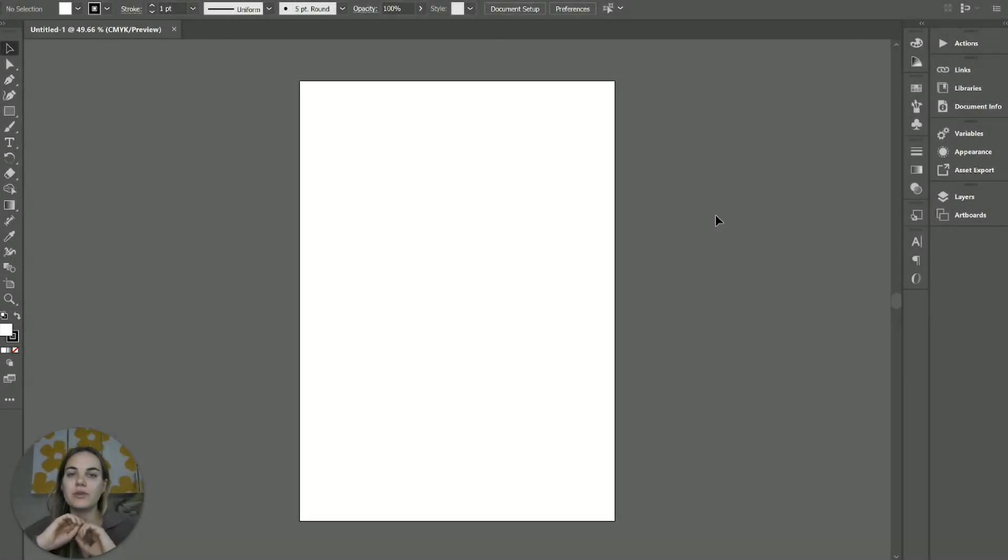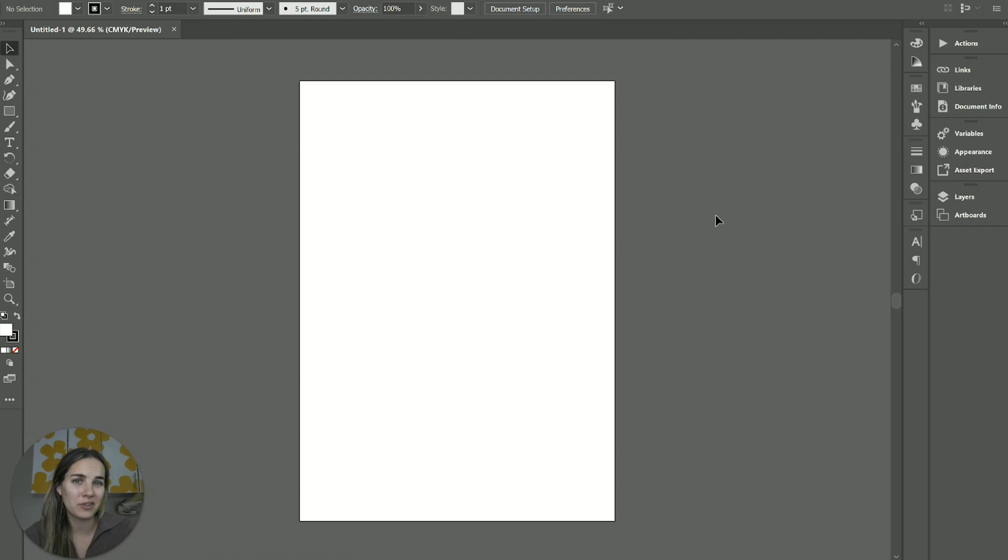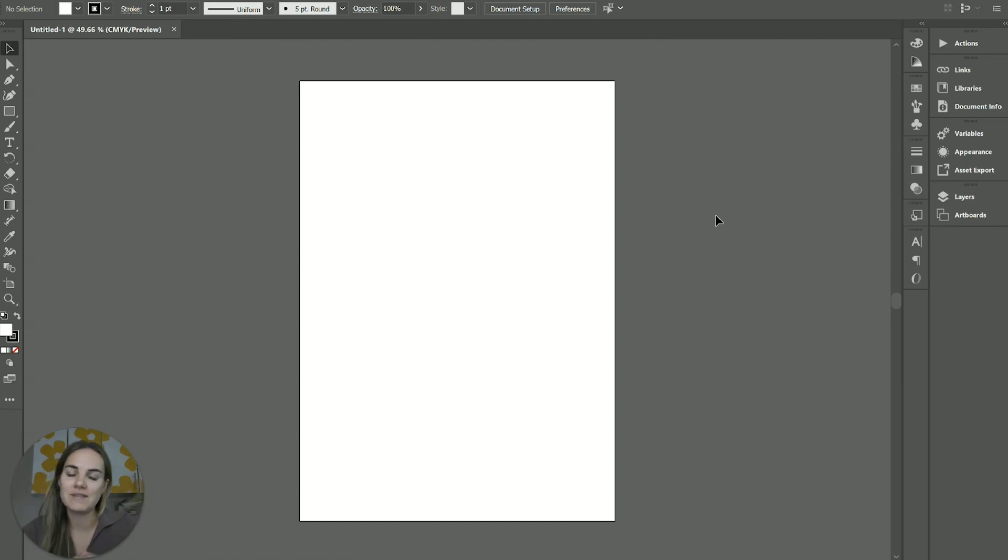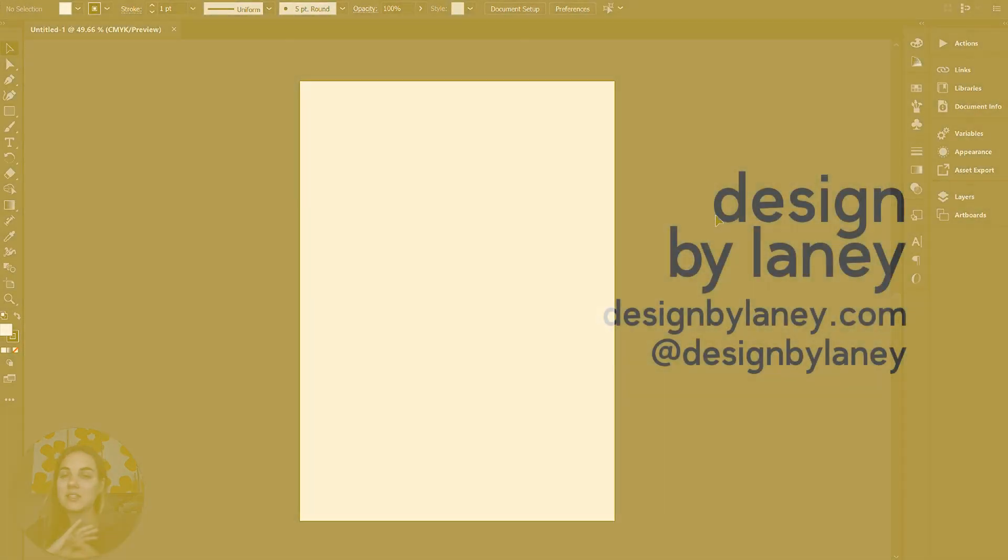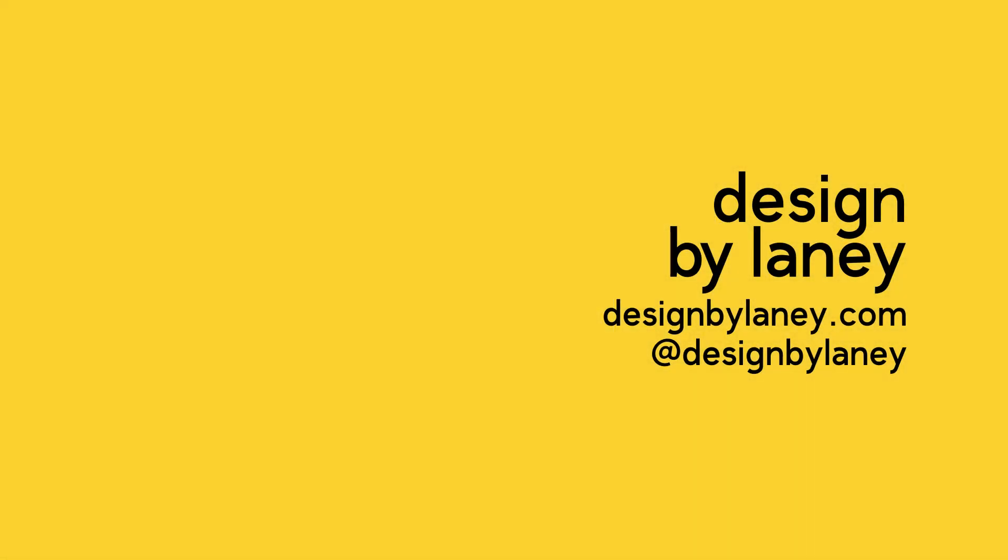In this video, I'm going to go over the new text to vector graphic feature. It's basically AI generative fill in Photoshop, but in Illustrator, and it's going to create vector graphics. I'm super excited about this, so let's dive in.